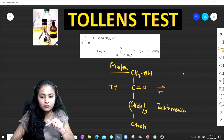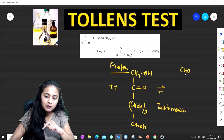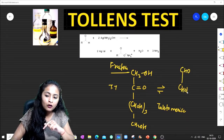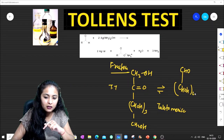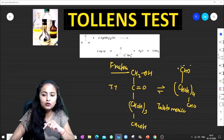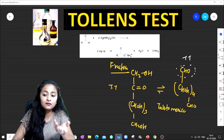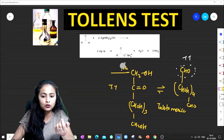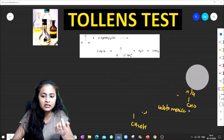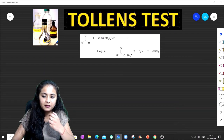When fructose is tautomerized, it converts to an aldehyde form with a CHO group present. Since there is a CHO group, fructose gives 100% positive Tollens Test. I hope you understand this part.